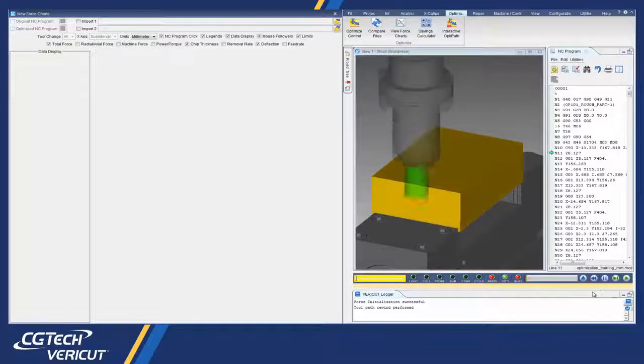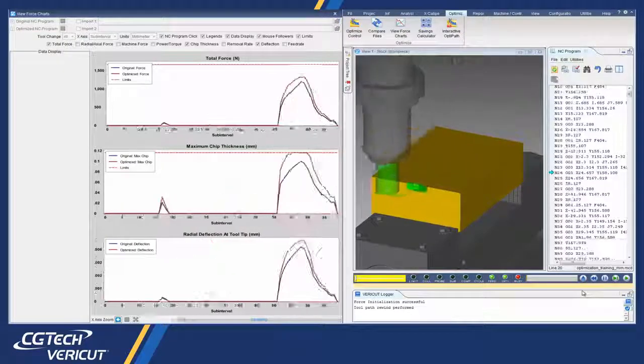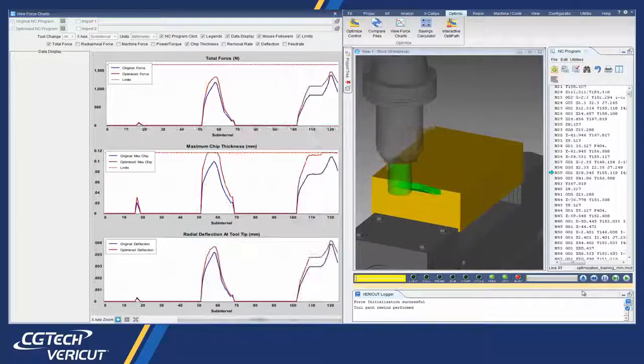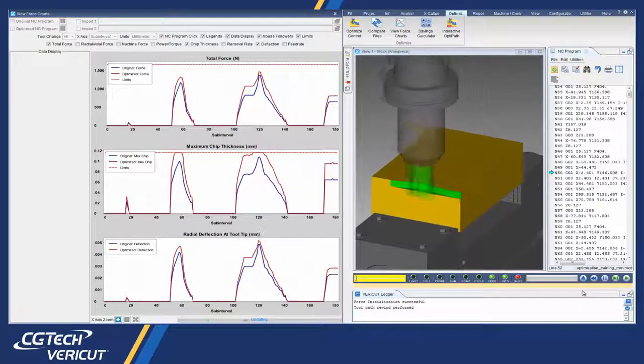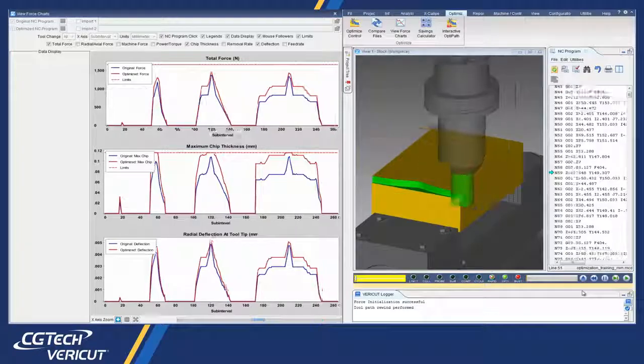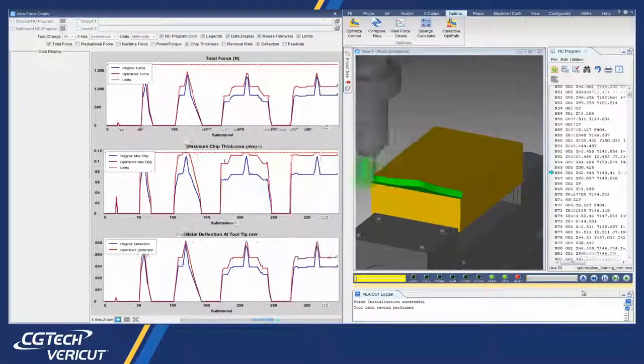In 8.1, Force can display charts in real time, revealing cutting conditions and forces as they are encountered by the cutting tools.